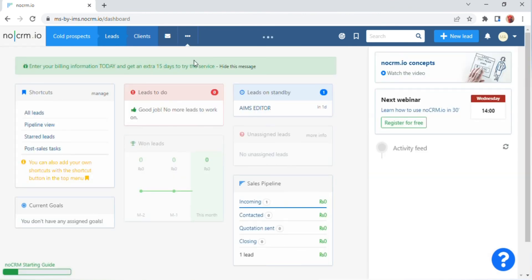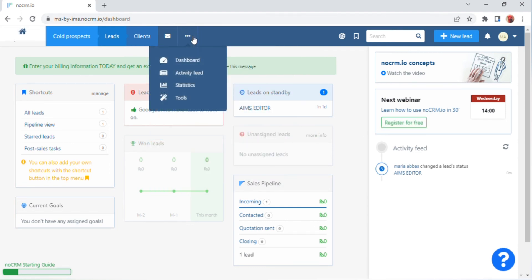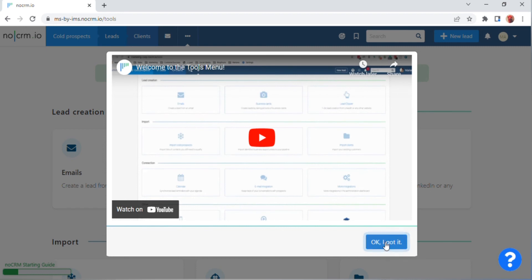Four options will appear — click on the 'Dashboard' option. After clicking, at the top of the screen you will see a prompt to enter billing information today and get an extra 15 days to try the service. Below this there are shortcuts like All Leads, Pipeline View, Starred Leads, and Post Sales Tasks. On the right side there is a 'Register for Free' option. Then go back to the three dots and click on 'Tools.'